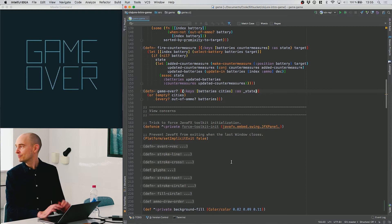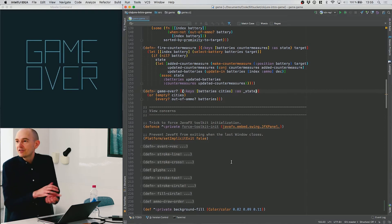We have a function every that checks a function on every element in the list — if it returns false for any of them, it returns false; if it returns true for everything, it's true. So the game is over if there are no cities and every battery is out of ammo.